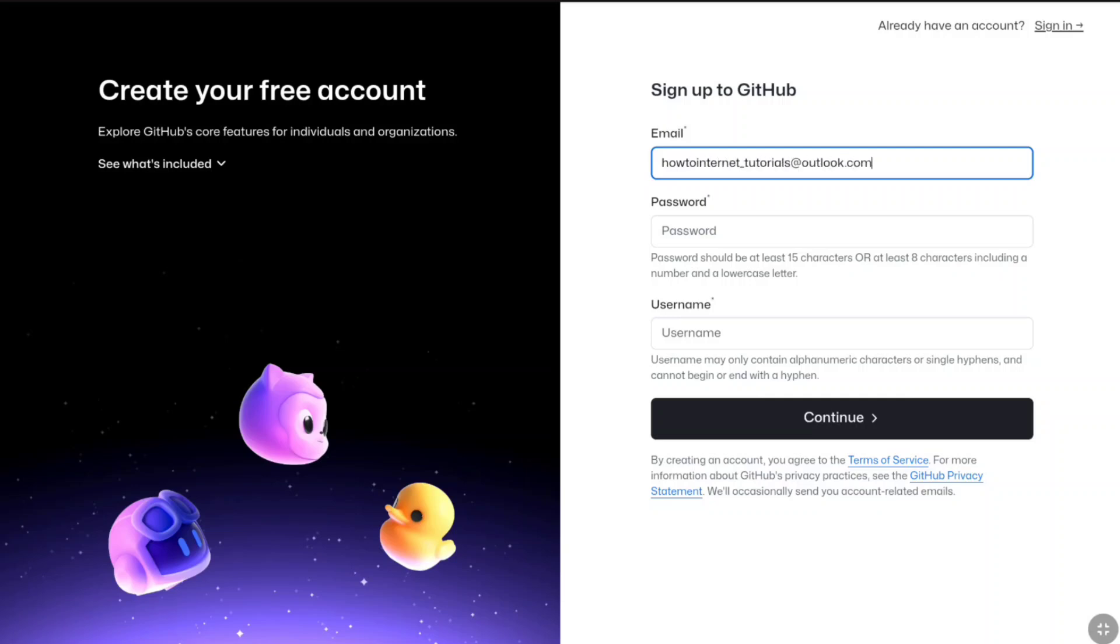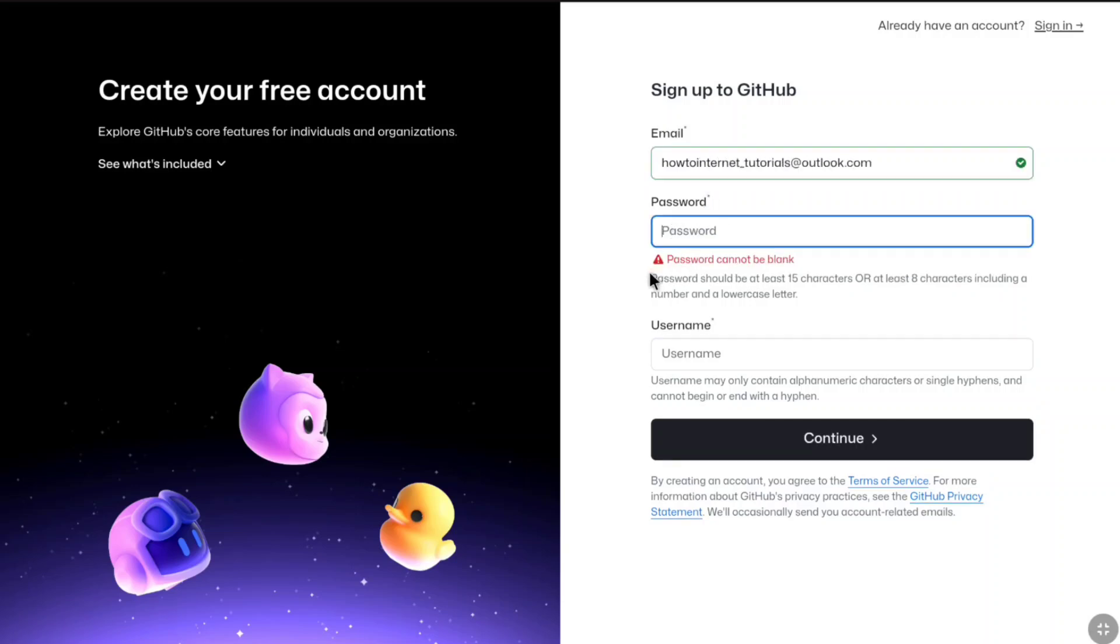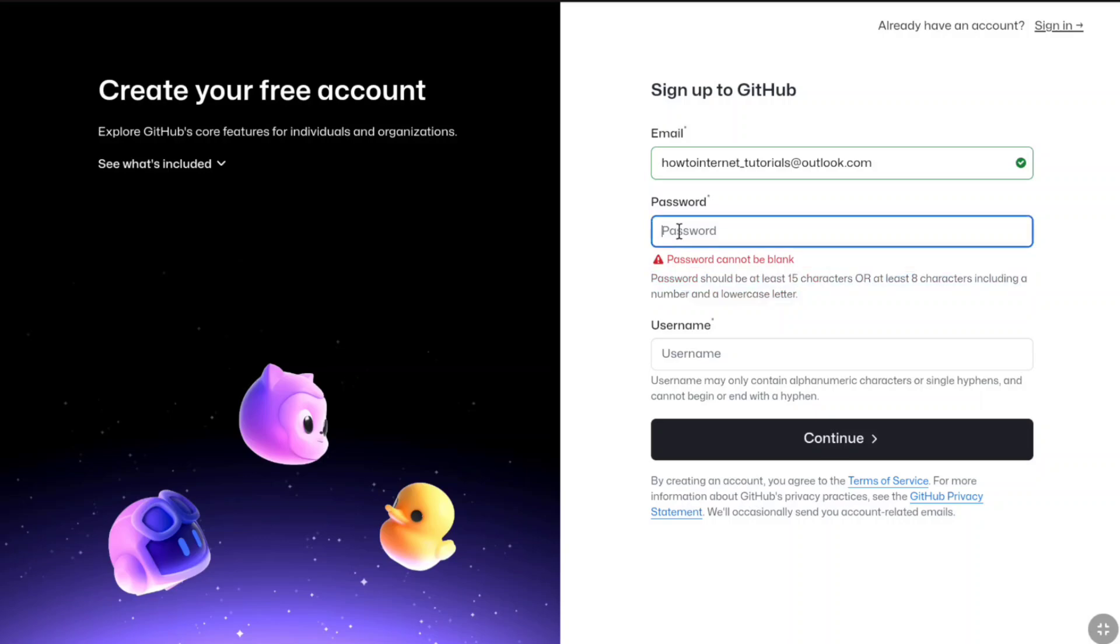Once you put the email address, now you have to create a strong password. Your password should be at least 15 characters or at least 8 characters including a number and a lowercase letter. Create a strong password accordingly.